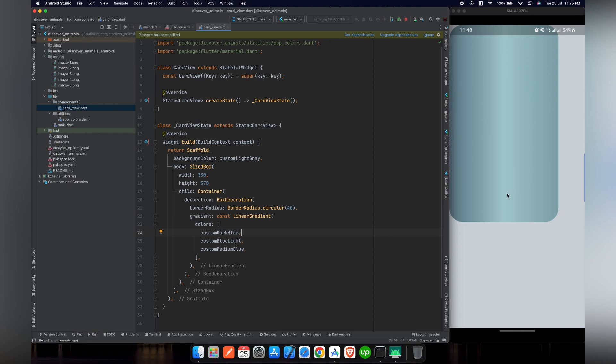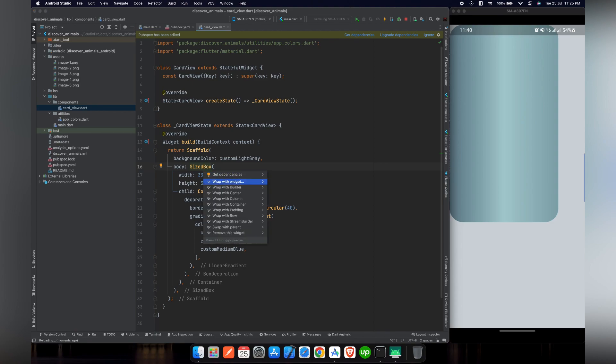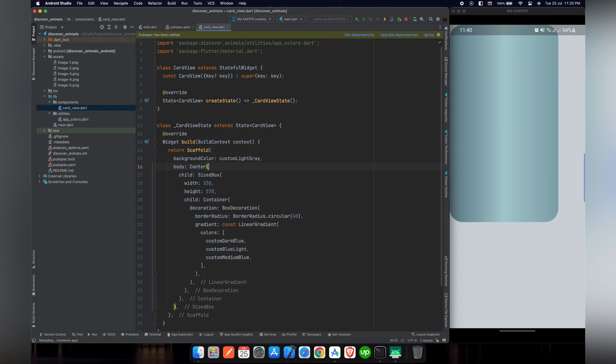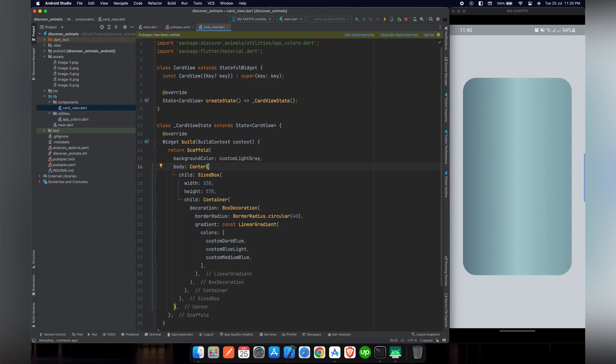And if we reload our project, we can see that the card is in the top left corner of our mobile screen. So we will wrap our SizedBox in a center widget so it will align our card in the center of our screen.